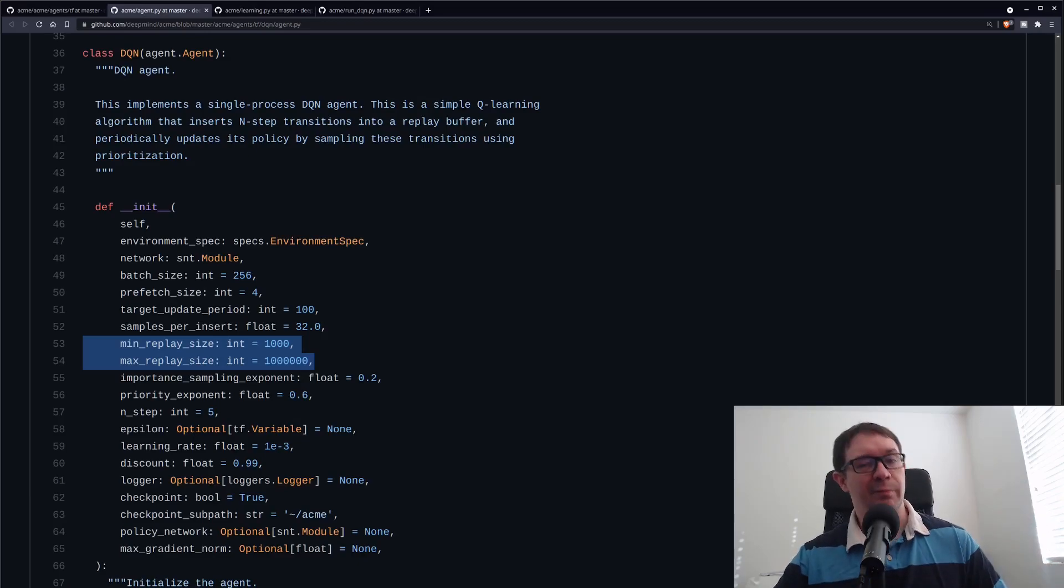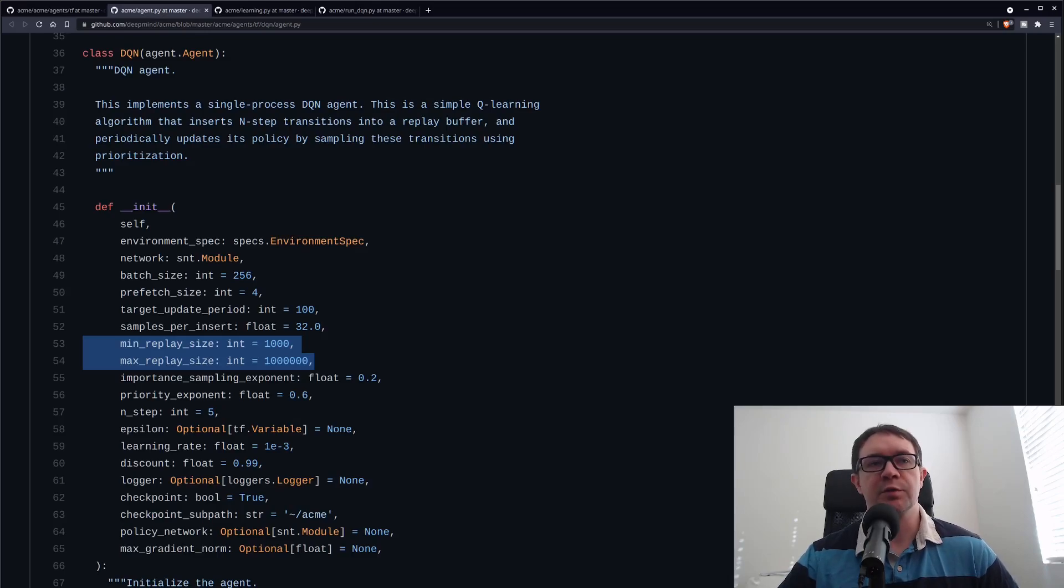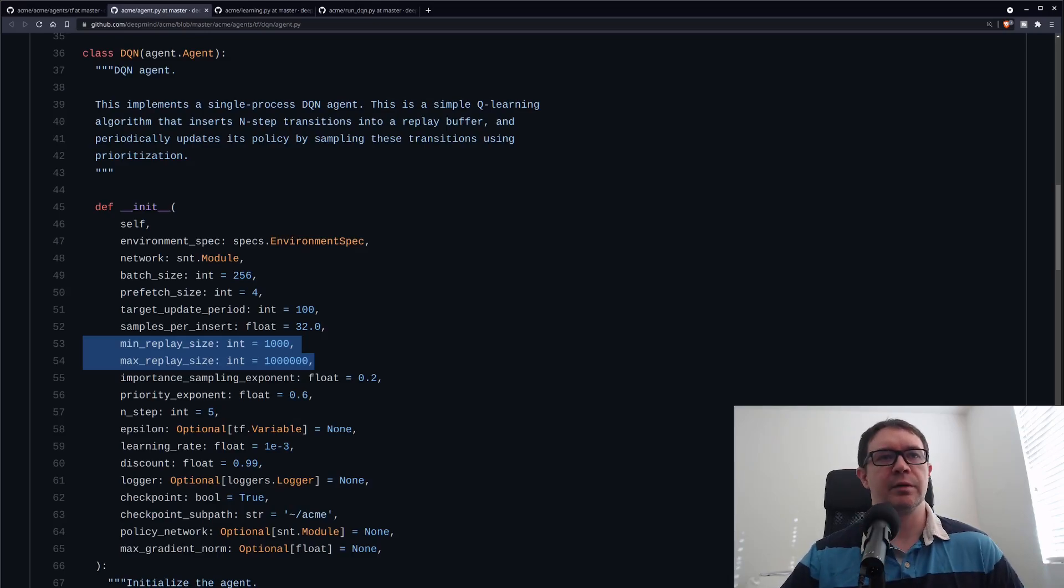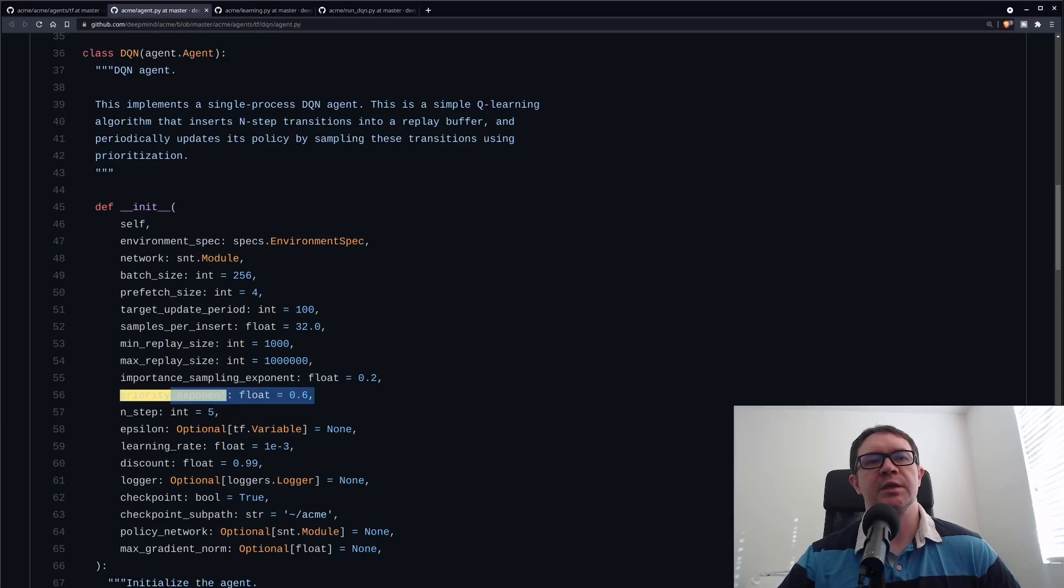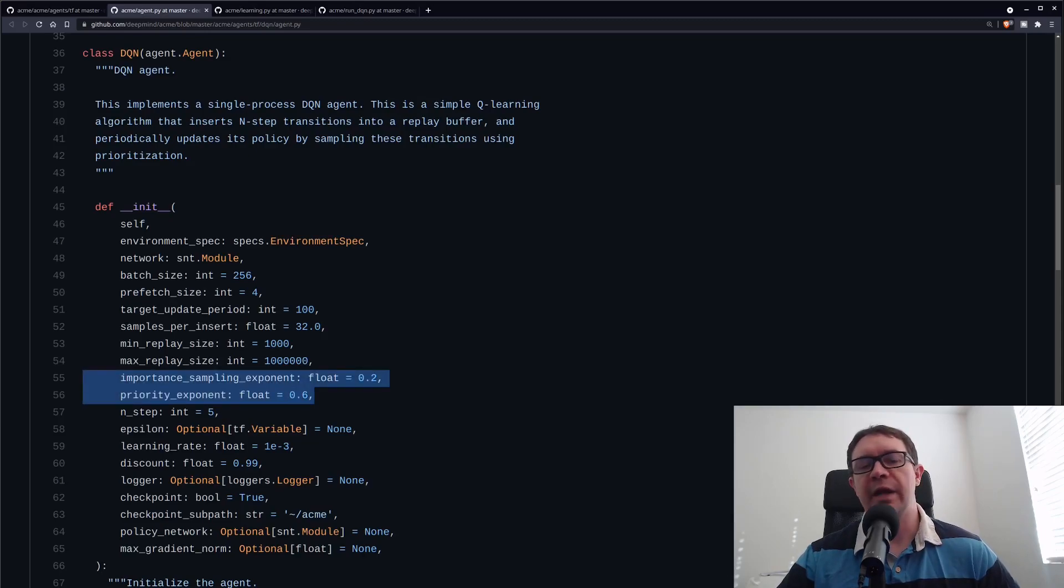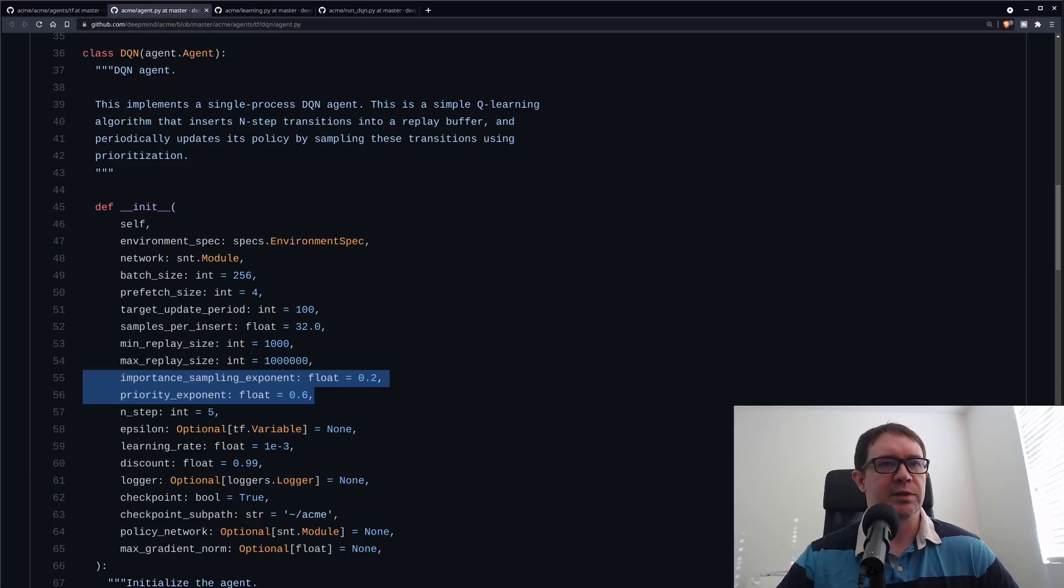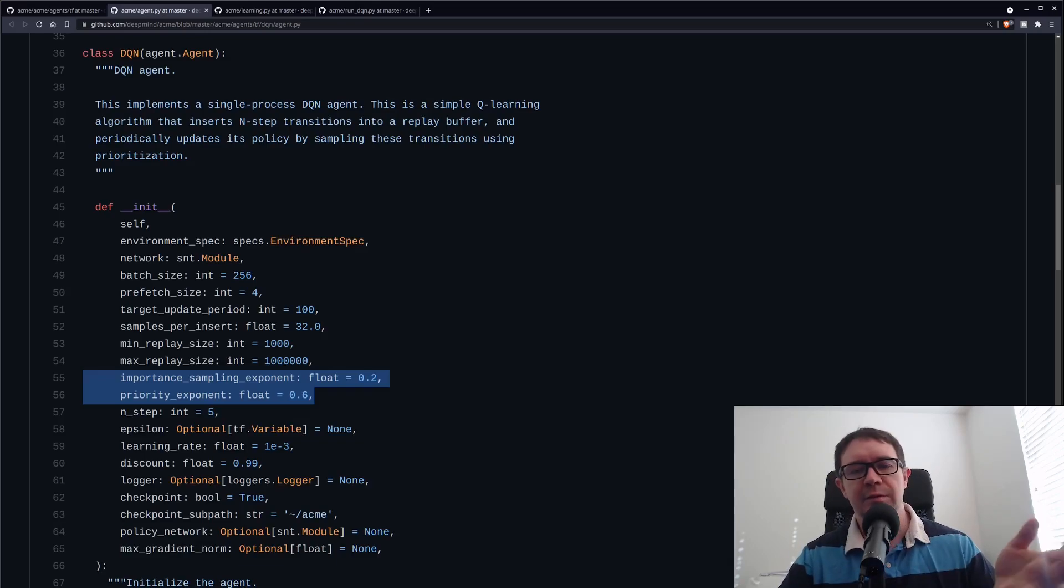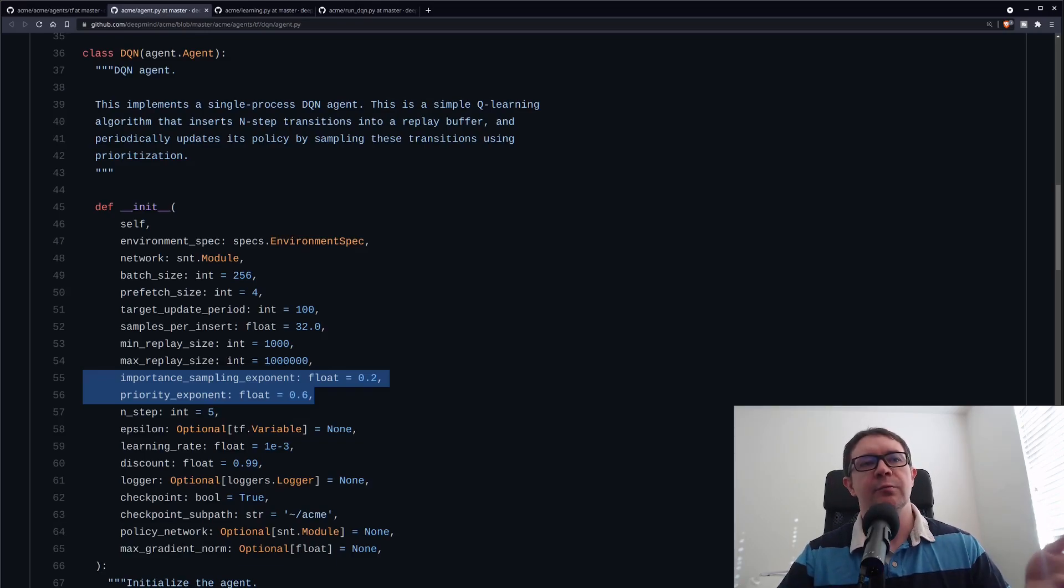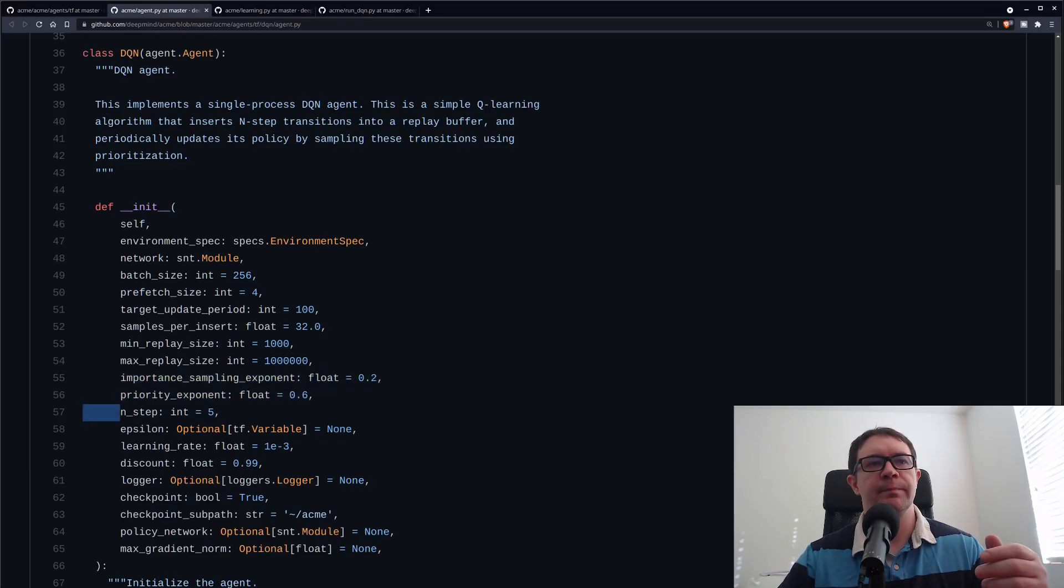Min and max replay size are fairly self-explanatory. I do change this variable because the replay size does play a large role in memory consumption because we are storing, even though they're relatively small screen images, they do take up a fair amount of RAM in your machine. Important sampling exponent and priority exponent have to do with the prioritized experience replay hyperparameters. This agent is using prioritized experience replay because it's the cutting-edge state-of-the-art replay memory for Deep Q Learning agents, so you may as well use it.